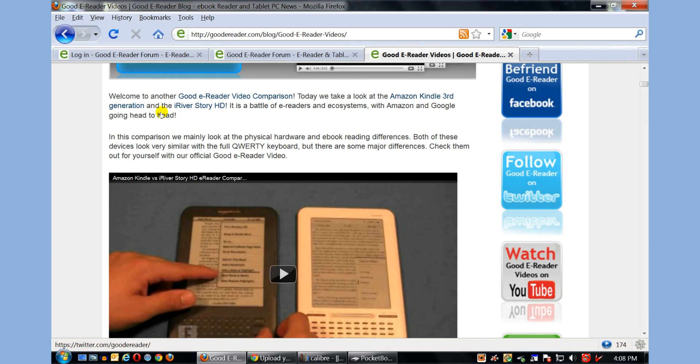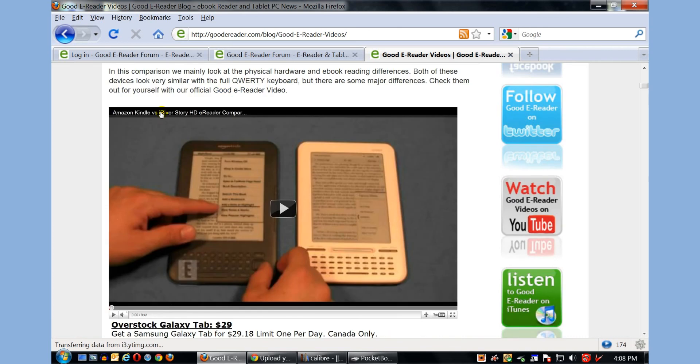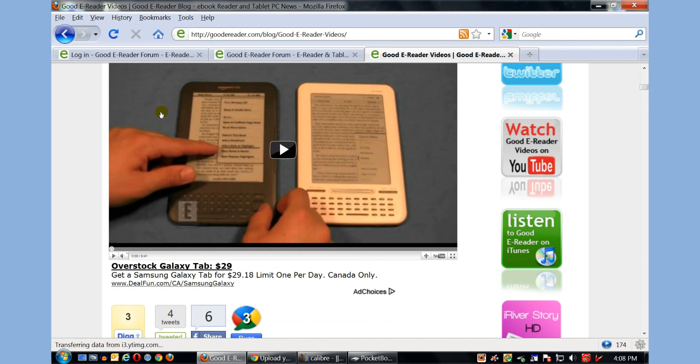So my name is Marcus, and you've been listening to a GoodEReader.com exclusive video on how to load e-books on your Pocketbook 602 Pro.